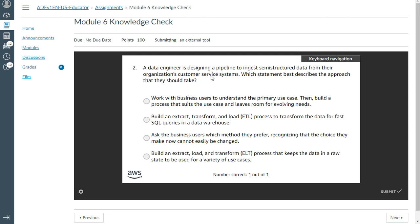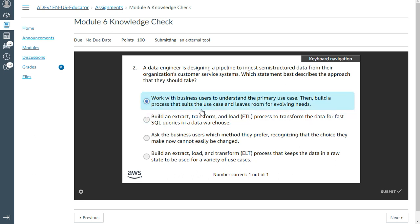Which statement best describes the approach they should take? The answer is: work with the business users to understand the primary use case, then build a process that suits the use case, and leave room for evolving needs. That's correct.